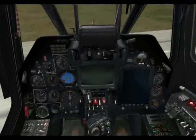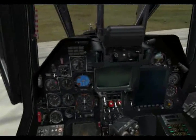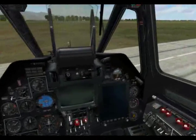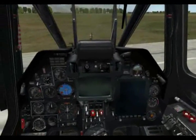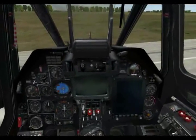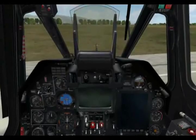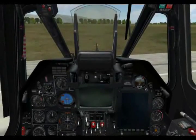But today we'll take a look primarily at the startup. As you can see, we are in a completely six degree of freedom cockpit.